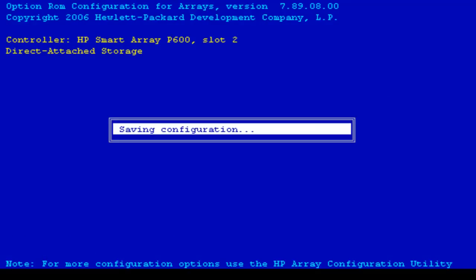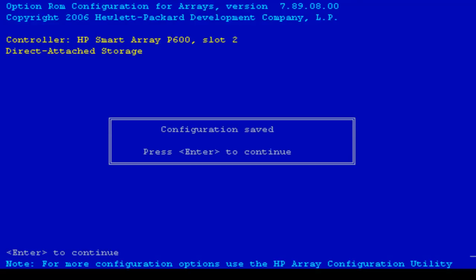It'll take just a few moments for the drive to be deleted. And when it's done we get a message that configuration is saved and we should press enter to continue.